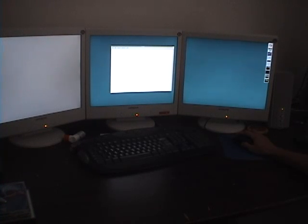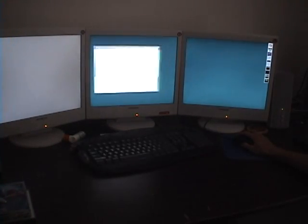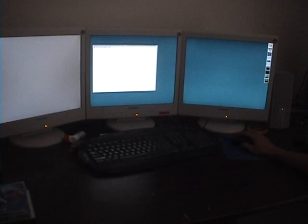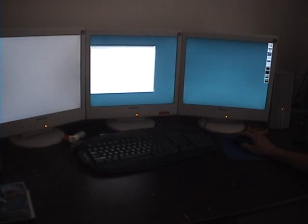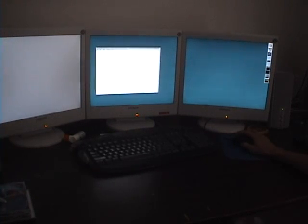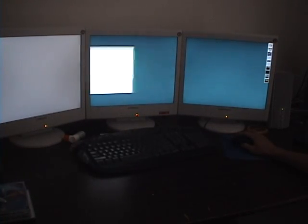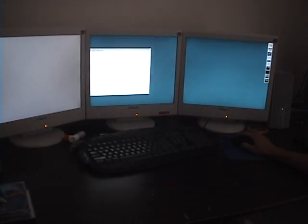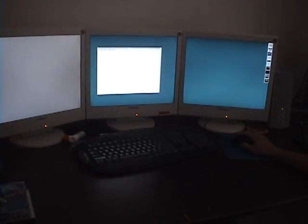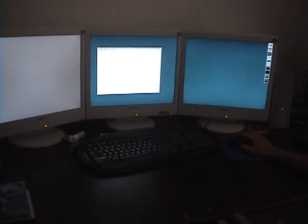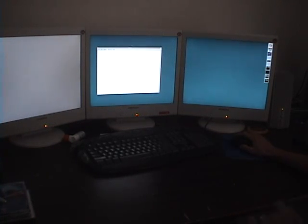But you'll notice that I can't take it to the far left screen, the one over there, because it's configured separately. Nothing happens over there.